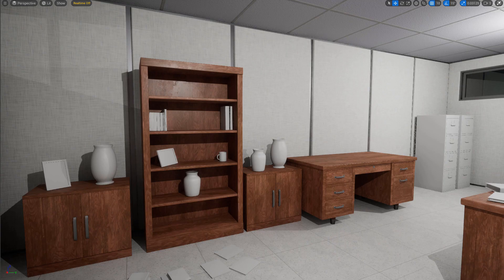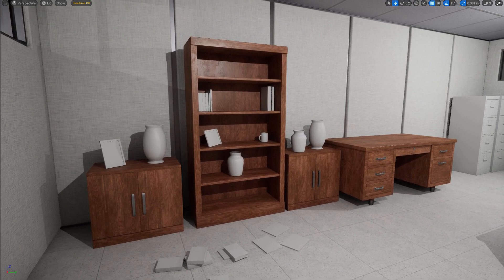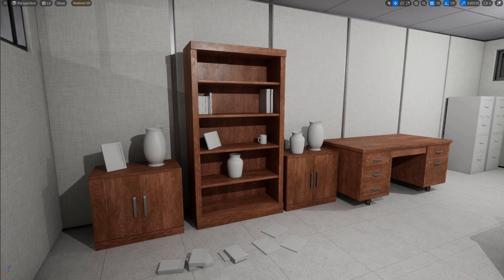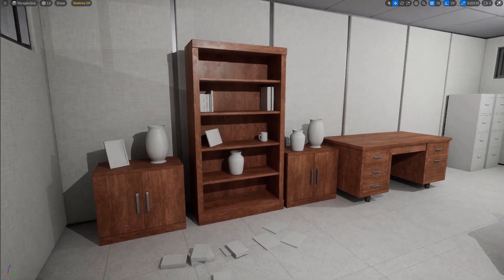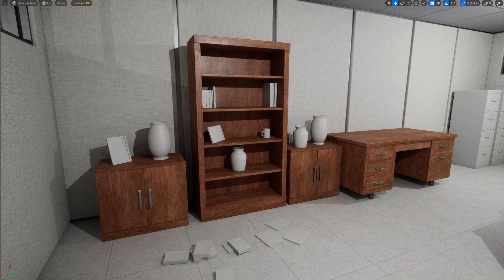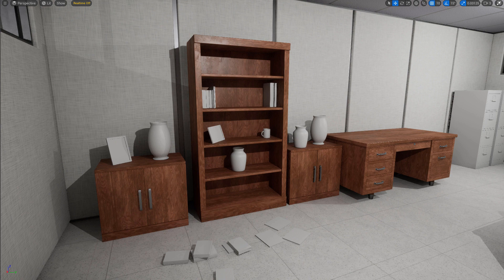And then inside Unreal Engine 5, imported the textures, created the material and here's the final outcome. Great way to create a single texture, one material to be used across multiple props. So let's get into the making of and the breakdown of creating this using Maya, Substance Painter and final result in UE5.